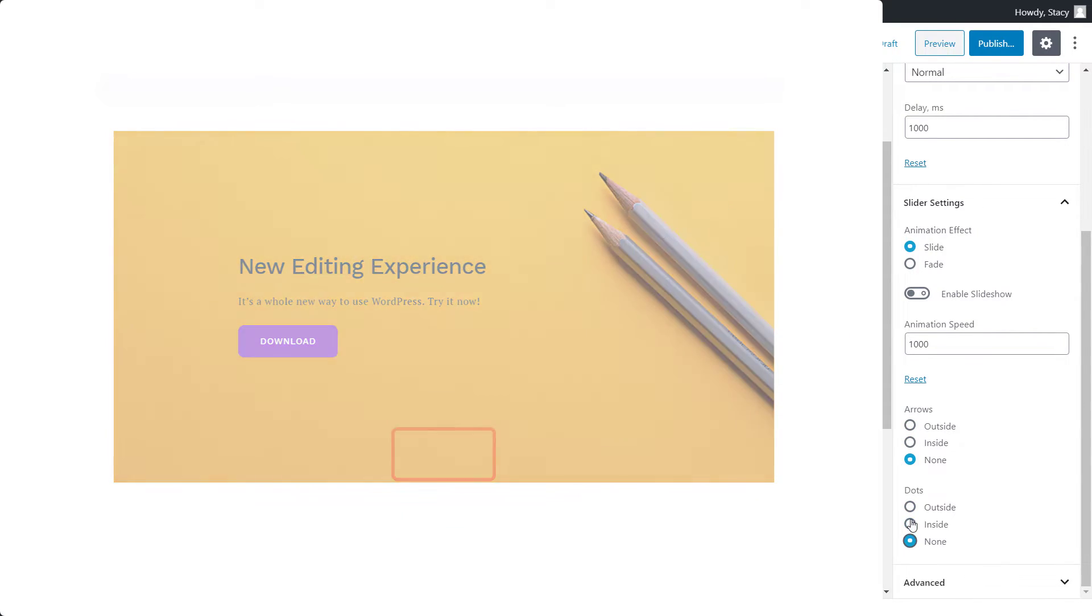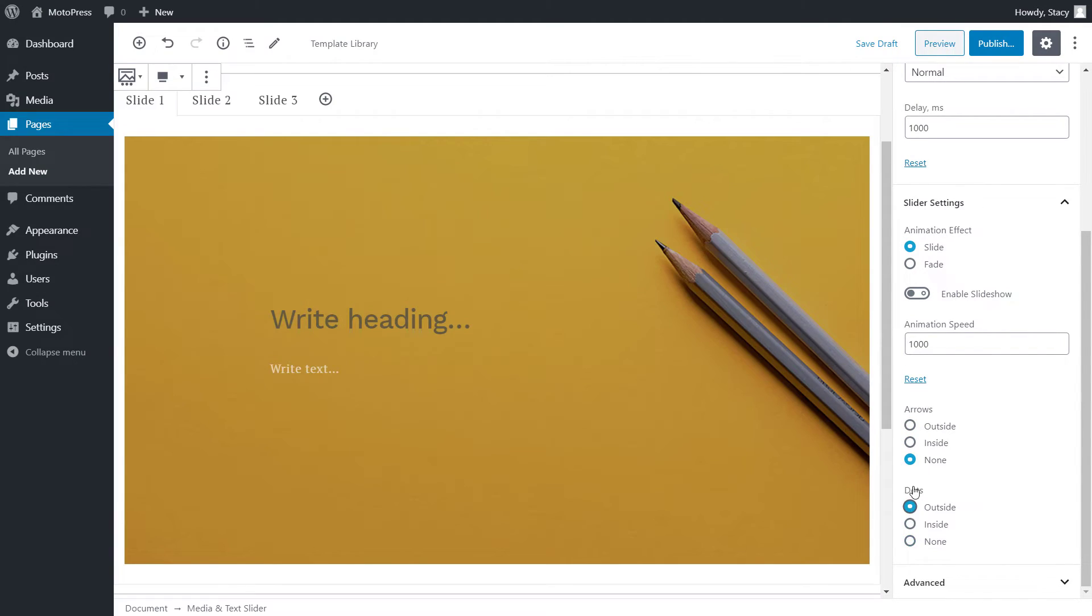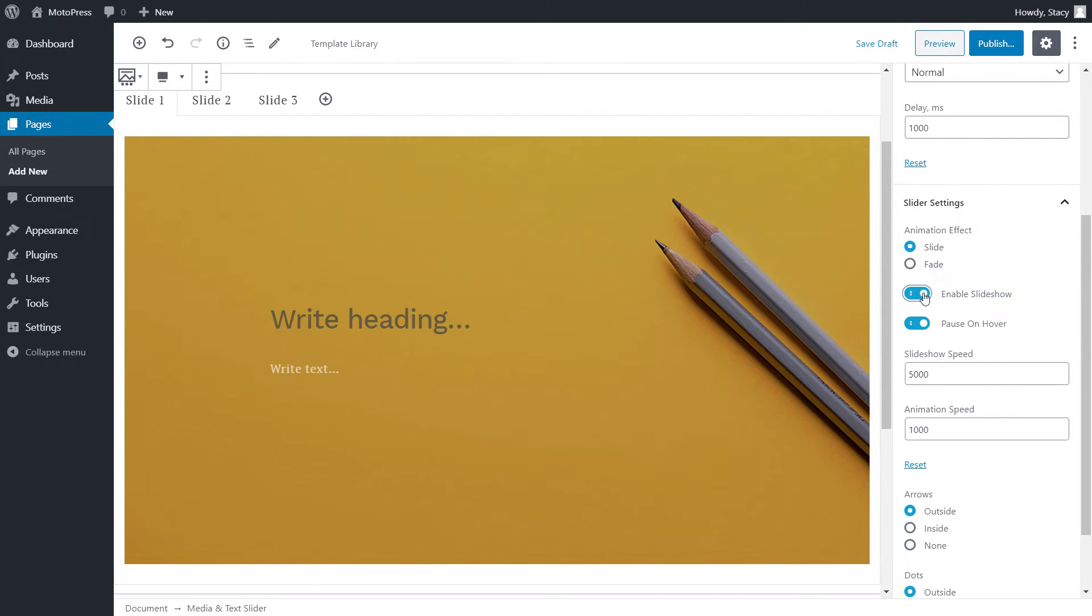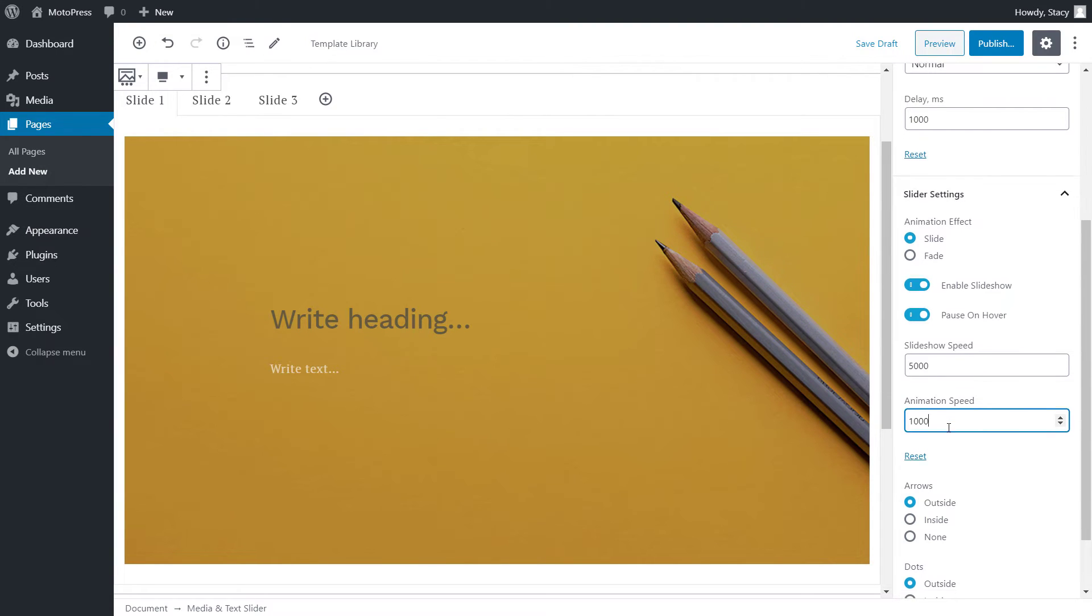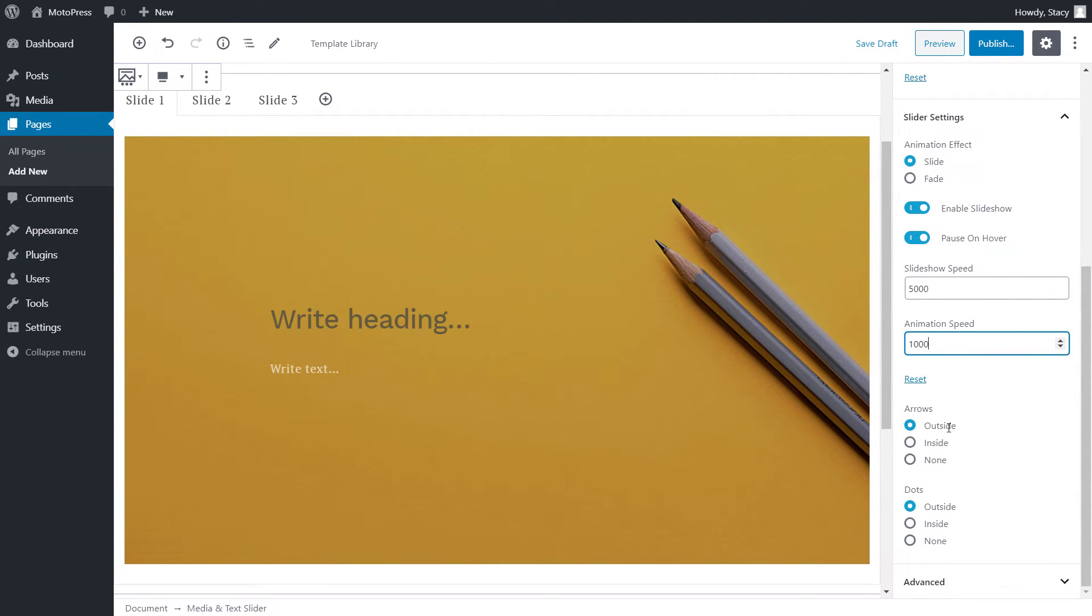If the slideshow is enabled, you can choose whether you want the slideshow to be paused when your visitor hovers over your slide to give them more time to view the contents. You can also select the slideshow speed, which is how often your slides change, and animation speed is how long it takes for a slide to fade or slide.